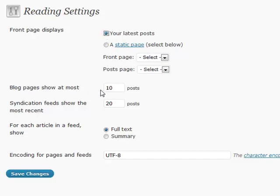If the blog pages show at most however many that you want to show—if you use a lot of excerpts, if you use a lot of summaries with small things, maybe you want to show more to people, or maybe you want to show less because you have full text—you can change that right here.